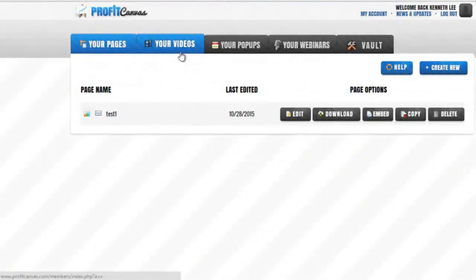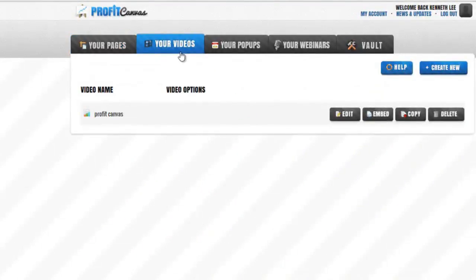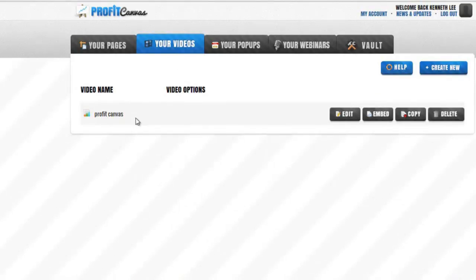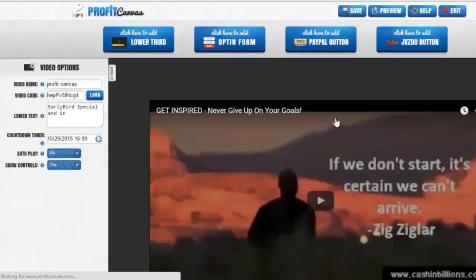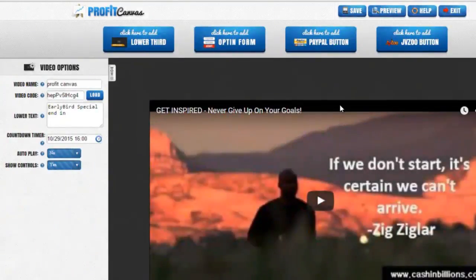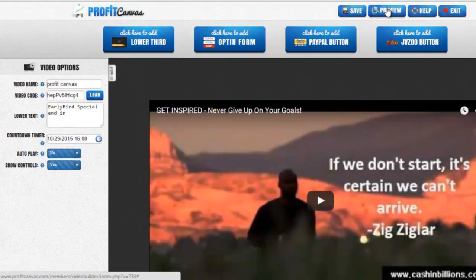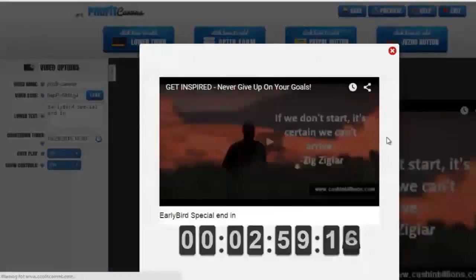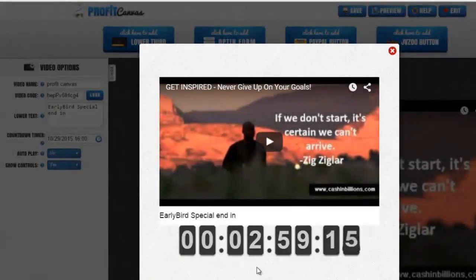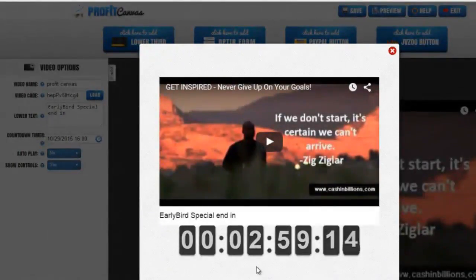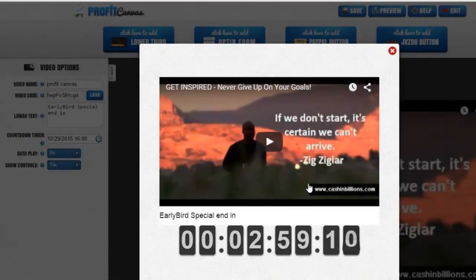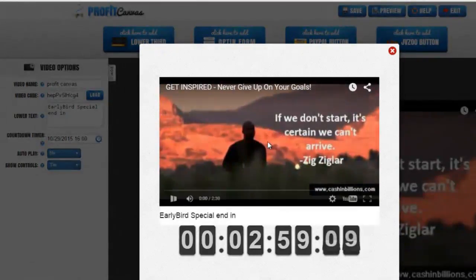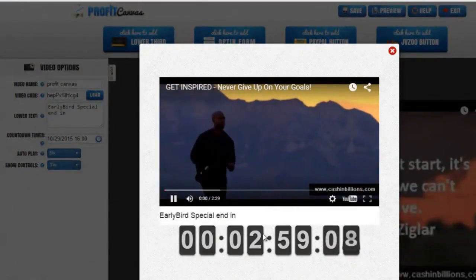Let's go over to the video and show you how powerful this video feature is. I have already made one right here so that I can show you fast. I am going to click edit and then press preview. You will see we have this nice scarcity timer. When you play the video, you will see the call-to-action bar pop up about 10 seconds in.